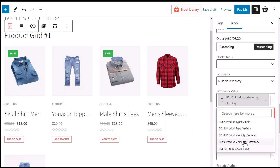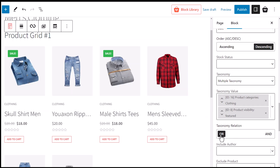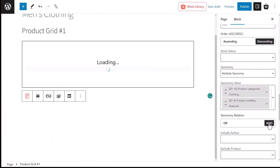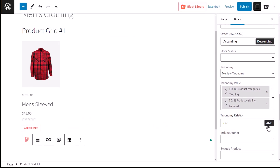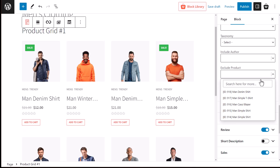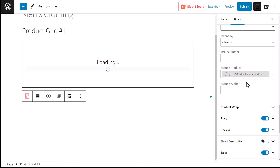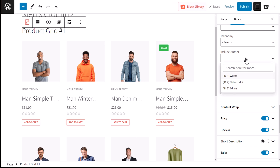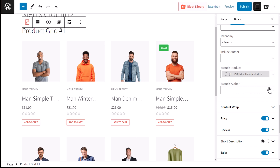Finally, select the taxonomy relation. Select OR if you want products to meet at least one taxonomy value. Select AND if you want the product to meet all taxonomy values. We can also opt not to display a particular product with the excluded product option, and likewise decide whether to include or exclude products from a specific author.